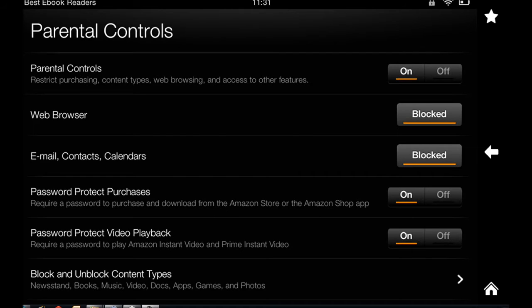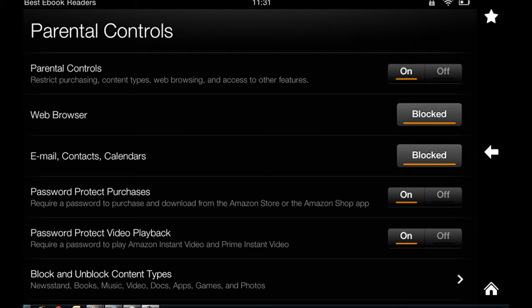For instance, you can turn the browser off. I'm going to show you that it's turned off on this machine. You can also turn off email, calendars, contacts. You obviously don't want your child to go and buy every shiny application.